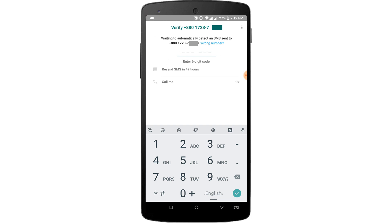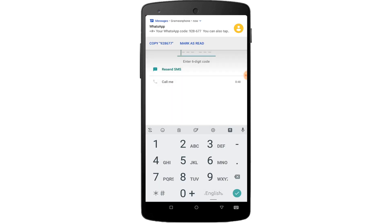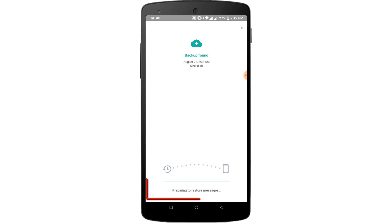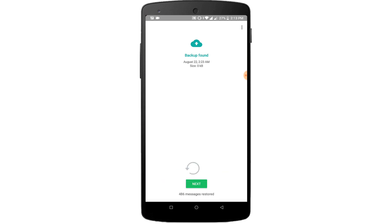Now you will receive a 6-digit verification code on your phone. OTP will get verified. Now click on Restore to recover messages. Messages are restoring. Now you can see messages have been successfully restored.